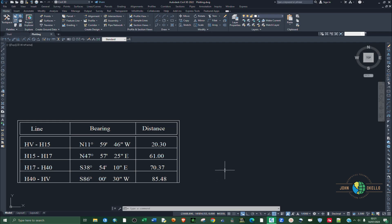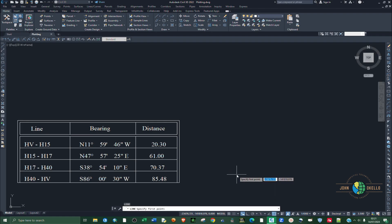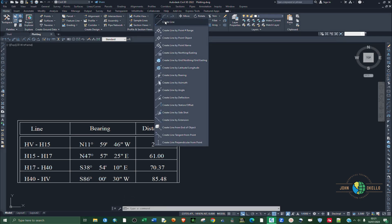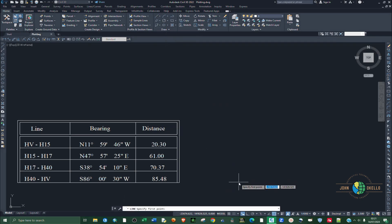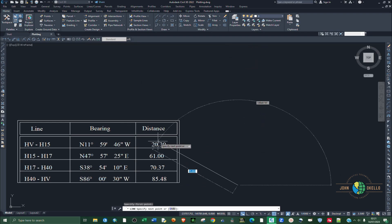We're going to start by creating lines. To create a line, you type in the L command — that is the shortcut — and then click on Line. Or you can go to the top menu, select Draw, and click on Create Line. Then left-click anywhere inside the workspace and start feeding in the information.